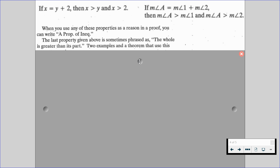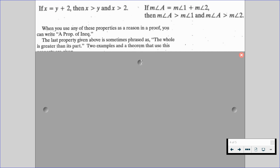When you use any of the properties shown, you can write a property of inequality. But this last property does have a special title — it is sometimes phrased as the whole is greater than its parts. If x is equal to y plus 2, it should make sense that x is bigger than y and x is also bigger than 2, because the whole is bigger than its parts.